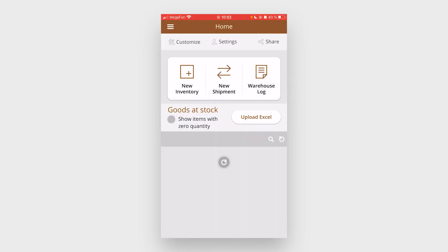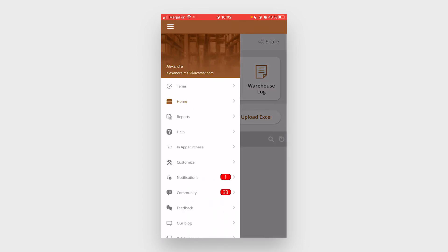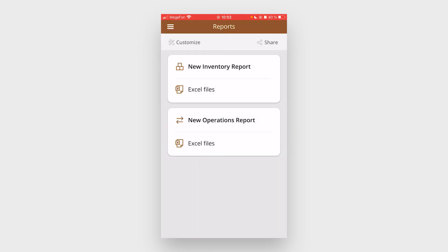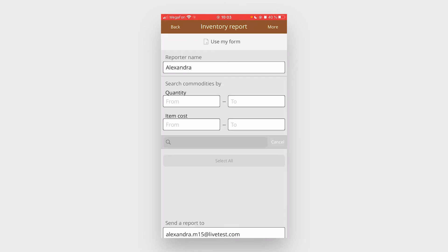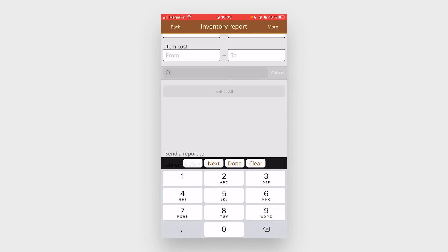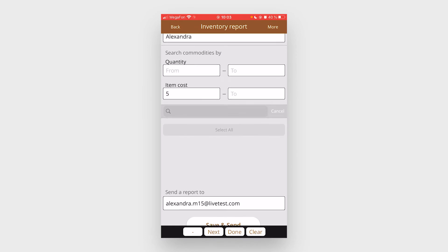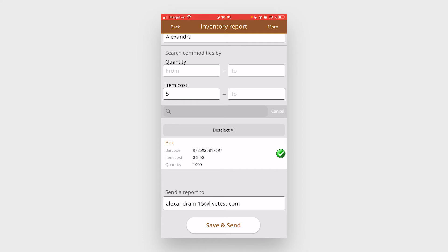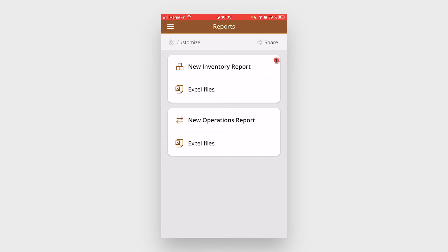You can also run reports. New inventory report. For example, I want to find all the items that cost five dollars. Here's the information. I can save and send it.